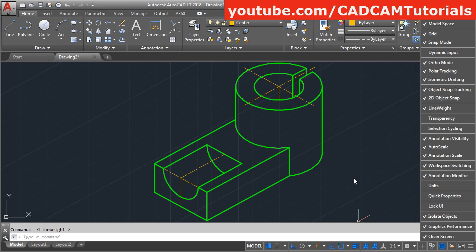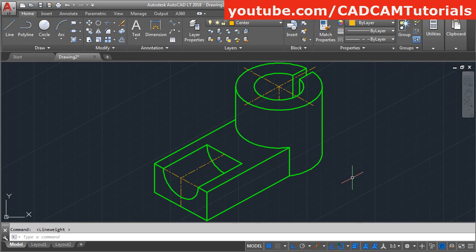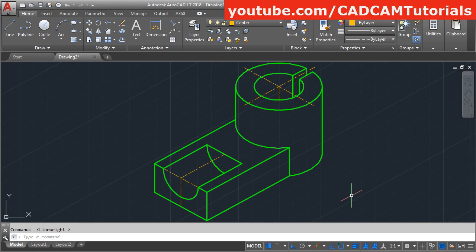Now this isometric drawing is completed. In the next lecture, we will learn how to give dimension to this drawing. Right now we will stop here — thanks for watching.